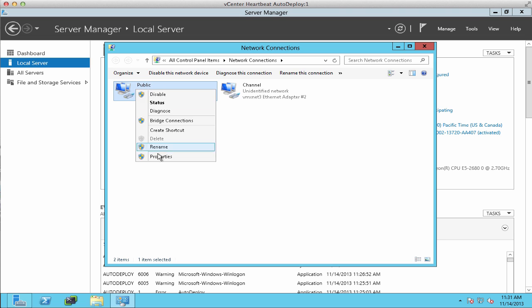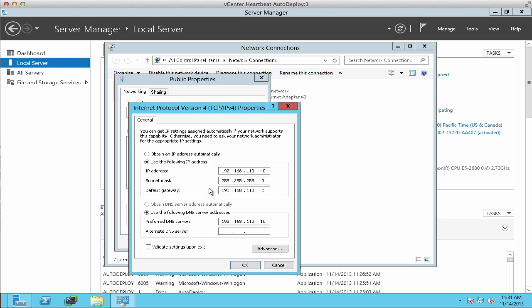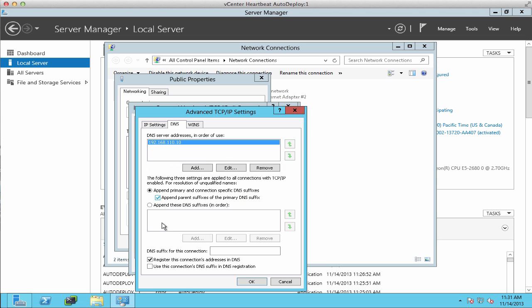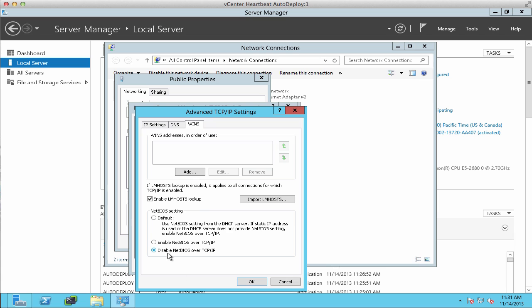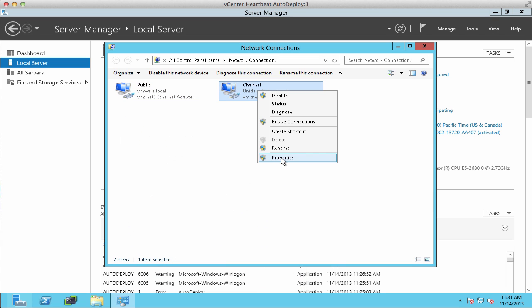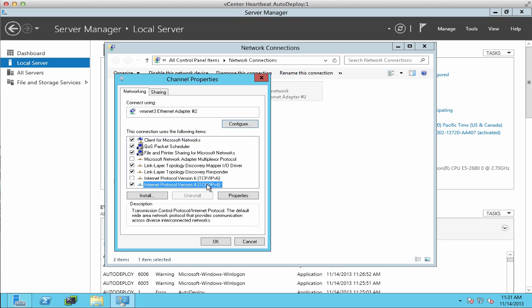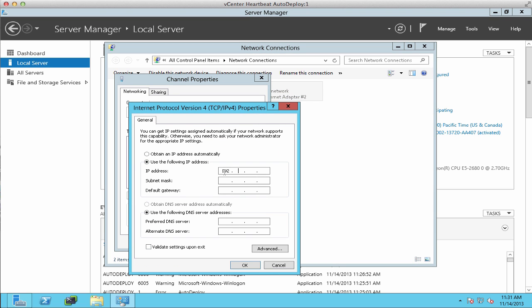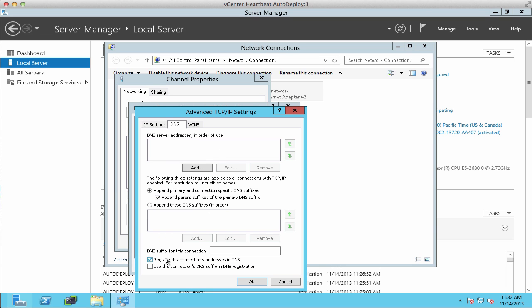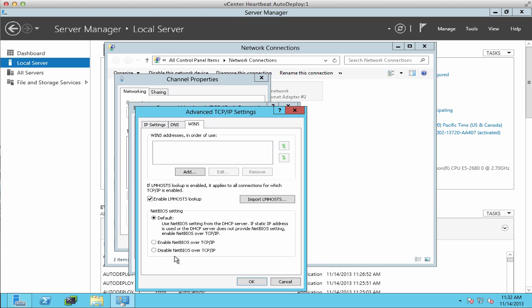We first configure the public adapter, adding in the management IP address for this VM, and disable DNS registration and disable NetBIOS over TCP/IP. On the channel adapter, we set the IP address for the channel network, and similarly disable DNS registration and NetBIOS over TCP/IP.